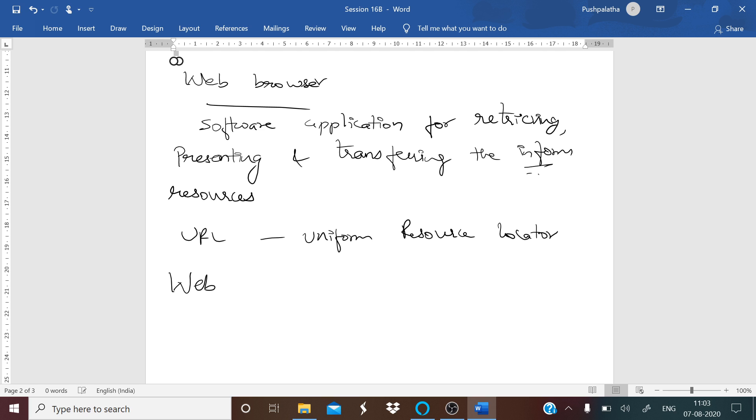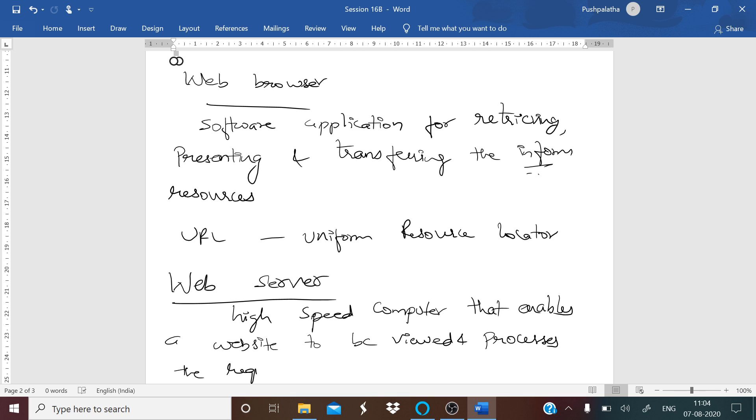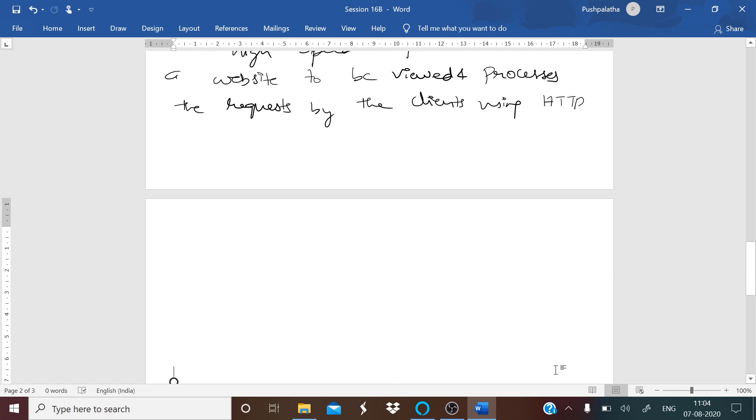Next you have web server. Web server is a high-speed computer that enables a website to be viewed and processes requests by clients using HTTP. HTTP, as you already know, means hypertext transfer protocol. It is key for transferring data on the web.